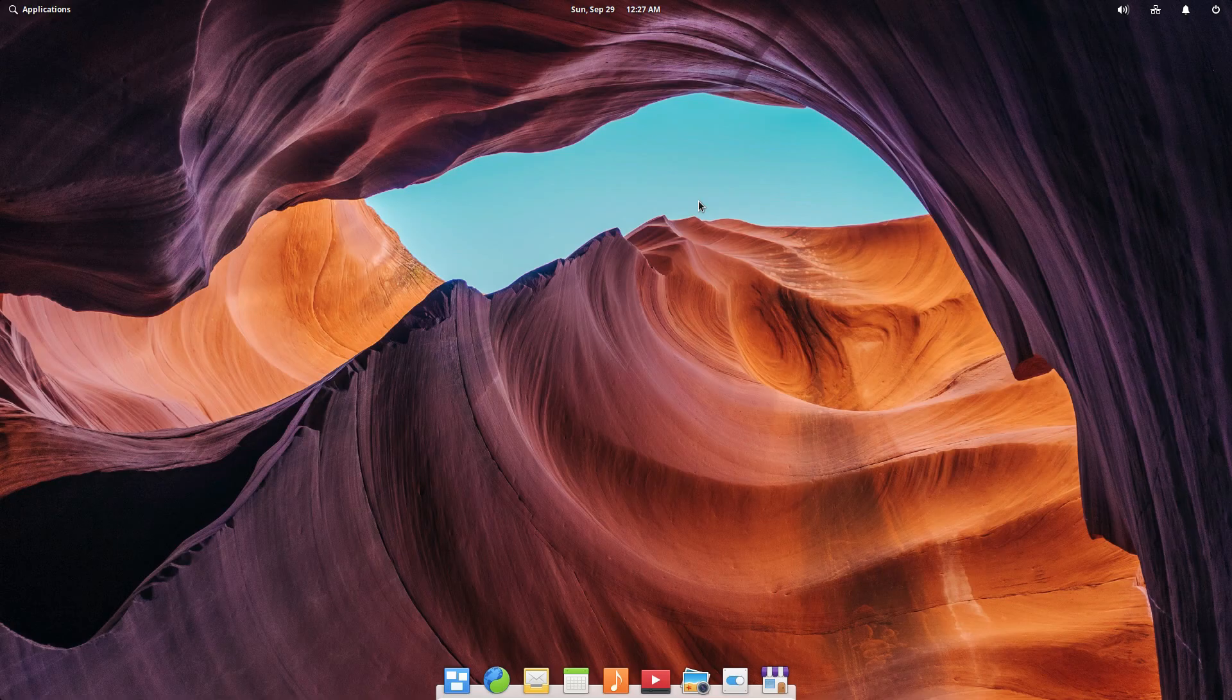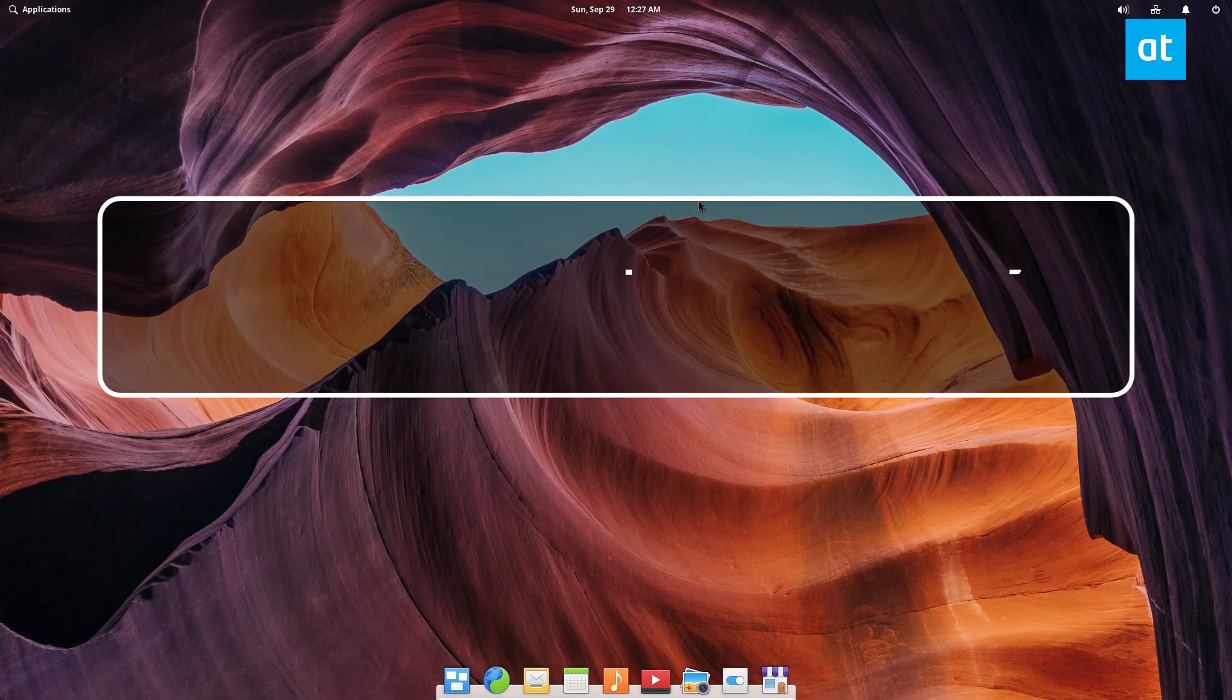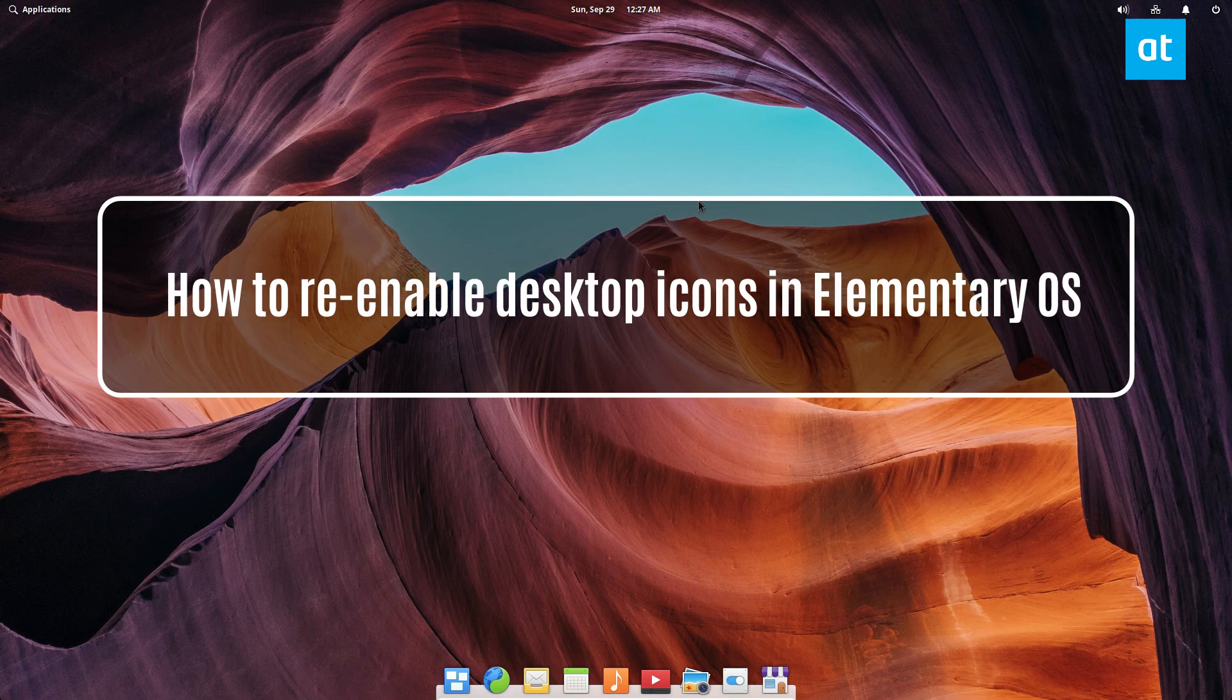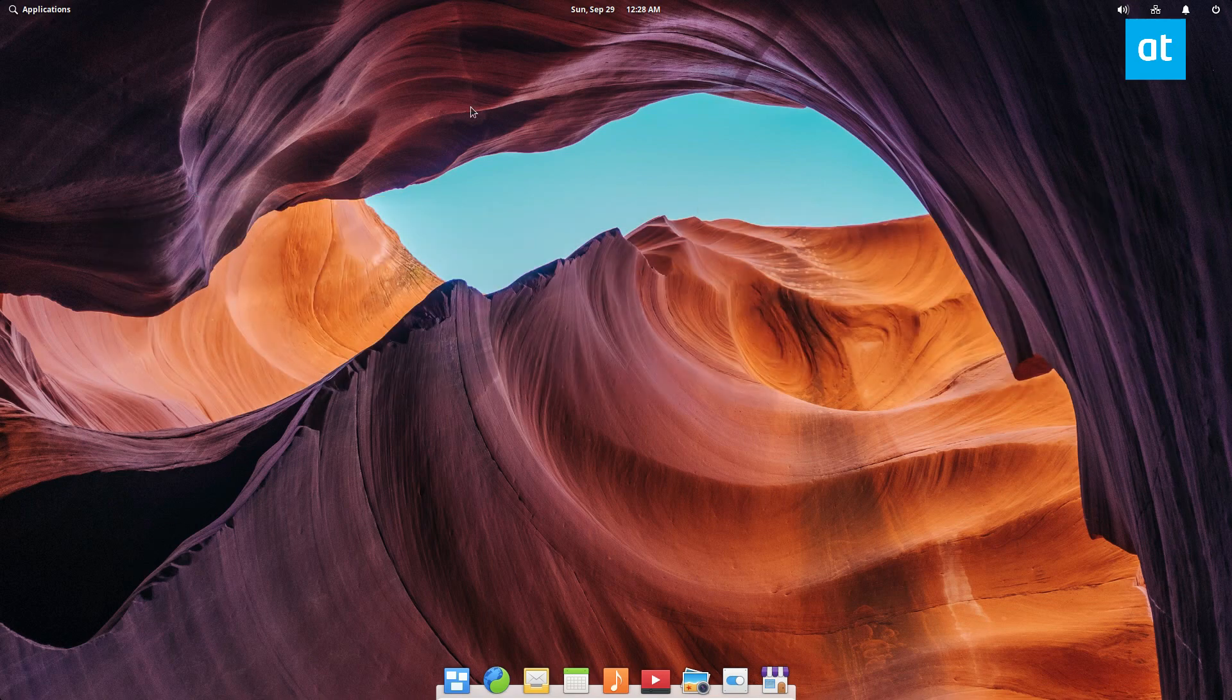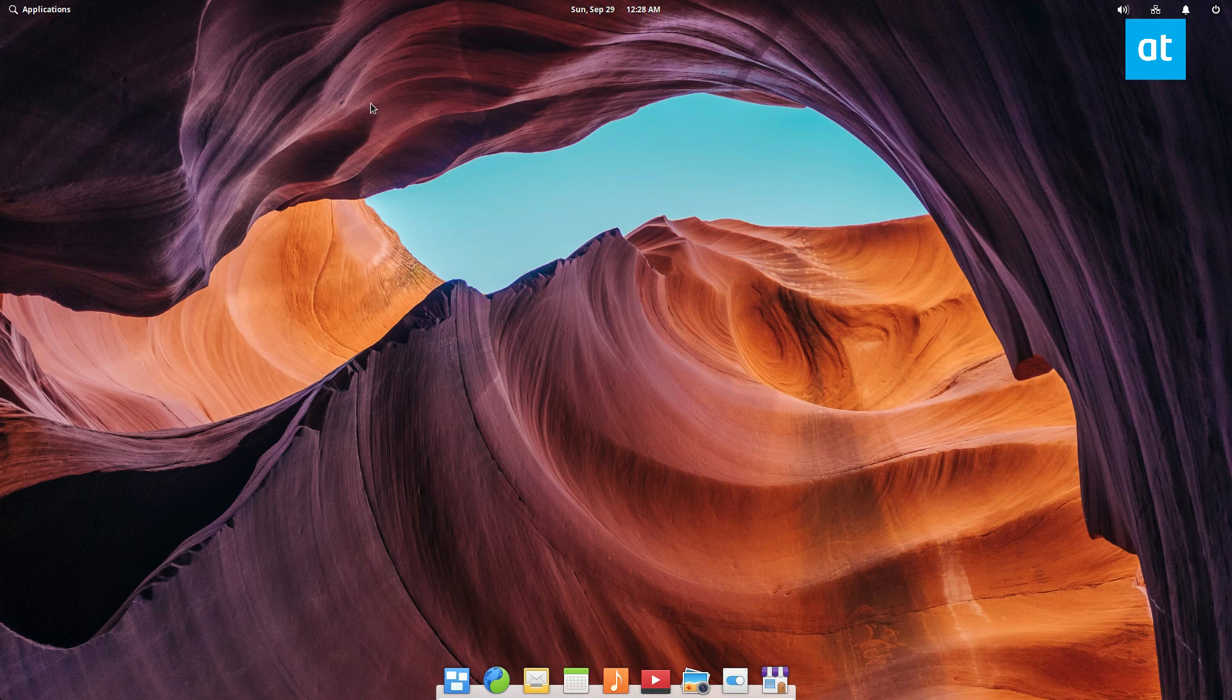Hey, how's it going everybody? Derek here from Medictive Tips. I am on elementary OS Juno, the latest version, and I'm going to show you how to re-enable desktop icons.